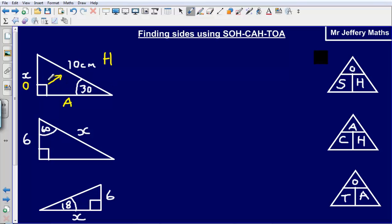Now we've labelled this up, we can go about trying to find out what this missing length is. We do this using SOHCAHTOA and we need to figure out which one to use — are we going to use SO, KA or TOA? We decide by looking at what we've got and what we're trying to find. We are trying to find the opposite and we have got the hypotenuse, so we look for the triangle where we've got O and H in. The O and H is in SO, so I'm going to be using that one. I'm looking for the opposite in this triangle.